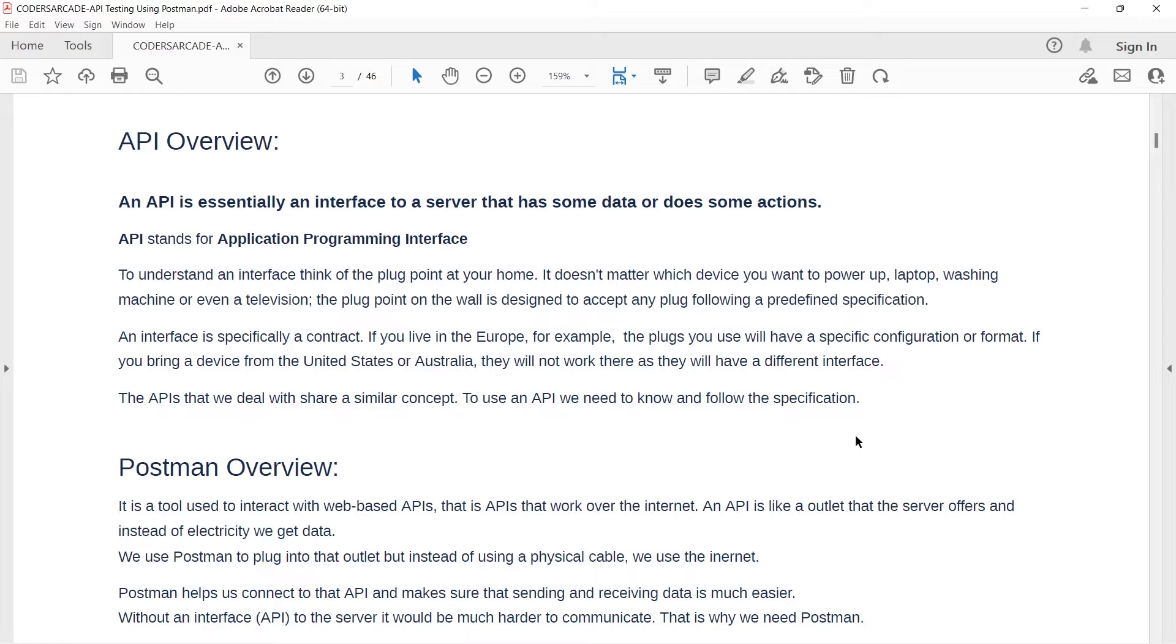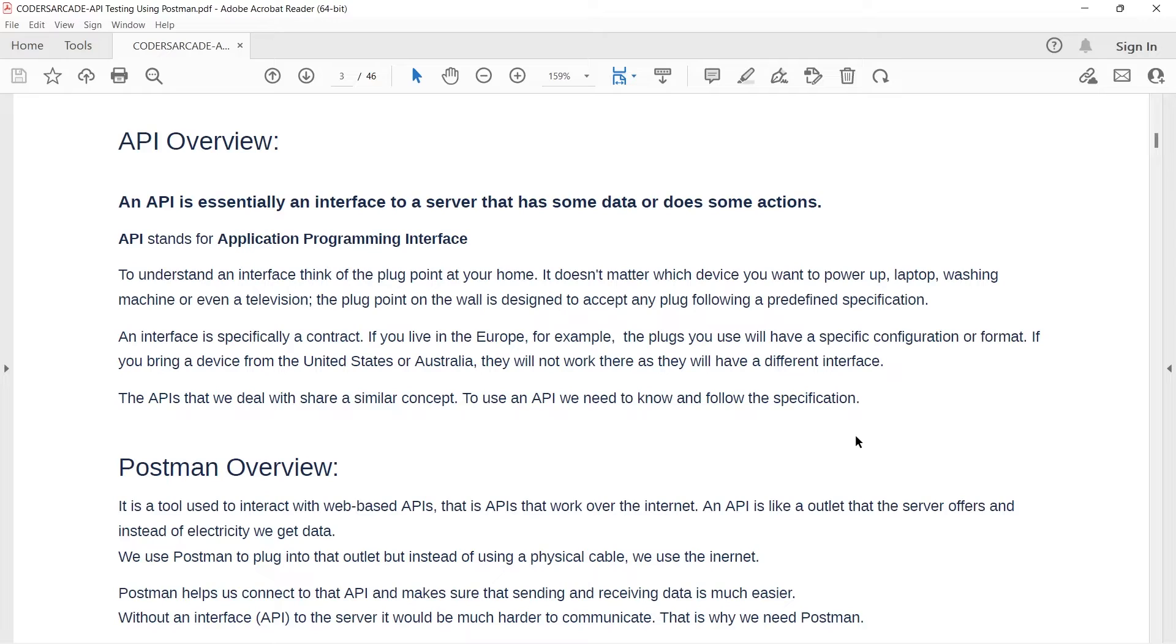Similarly, API or Application Programming Interface gives us data. So, API is an interface which gives data instead of electricity. When we connect from our client machine to the server, we need an API so that we can send and receive requests and response. Simply speaking, API is an interface which helps us to test data whether it is received in a proper format or not.